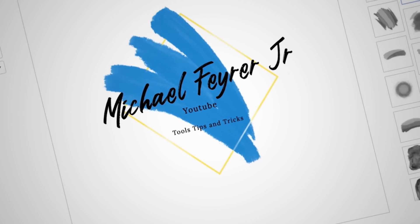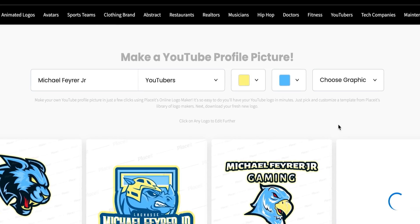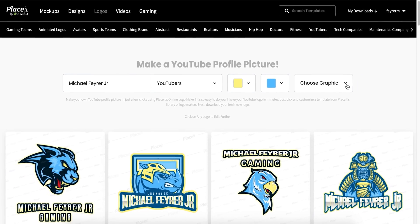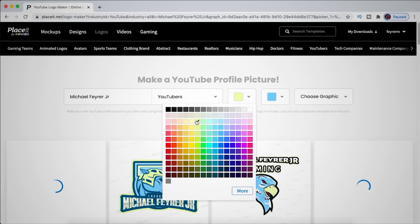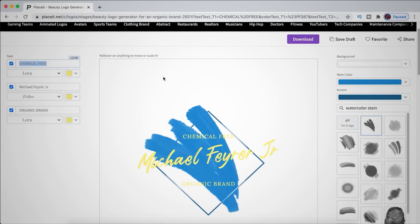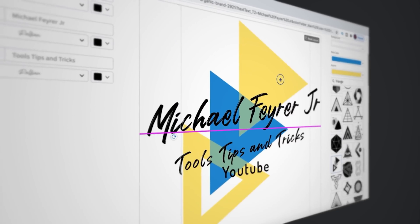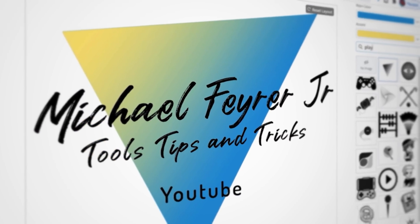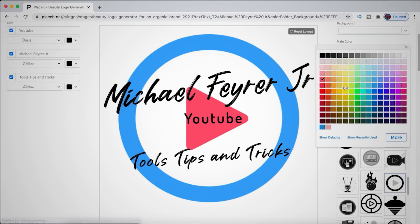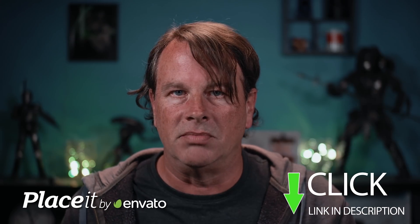They have everything a streamer could need all in one place. I created my logo in just a few minutes by choosing from one of the designs and completely customizing everything — the color, graphics, placement, text, and fonts. That logo can easily be added to all the videos you build for YouTube, whether live or recorded. I absolutely love Envato Place It. Click the link in the description below and check it out for yourself.